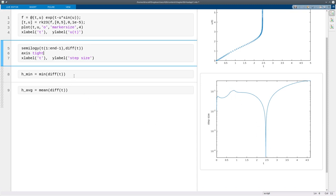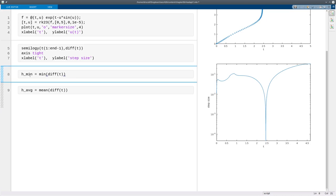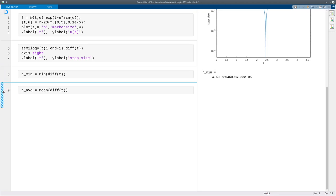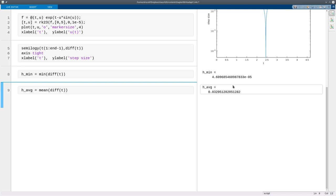Another way of looking at it is if my accuracy is going to be governed by the smallest step size, then that would have been about 5 times 10 to the minus 5, whereas the average step size that I actually took was nearly a thousand times larger. So even though the individual steps are more expensive, we have to do more work to get them, and the fact that I've saved such a huge factor more than makes up for it.